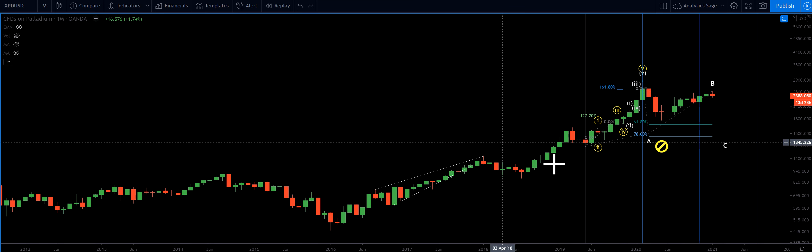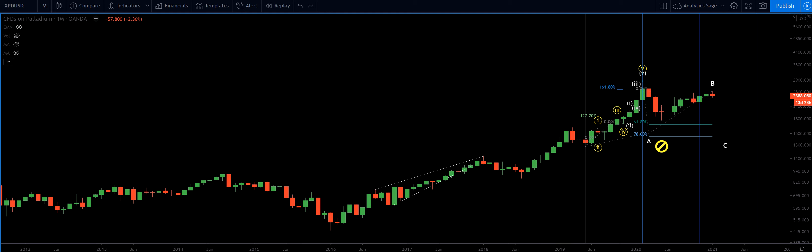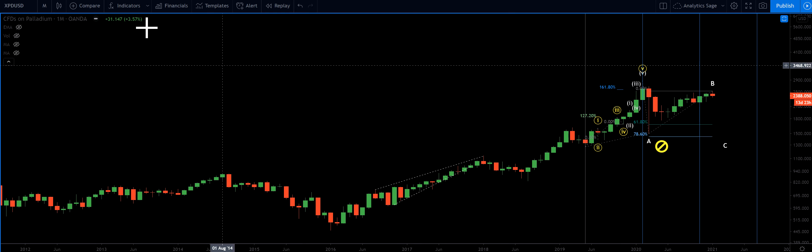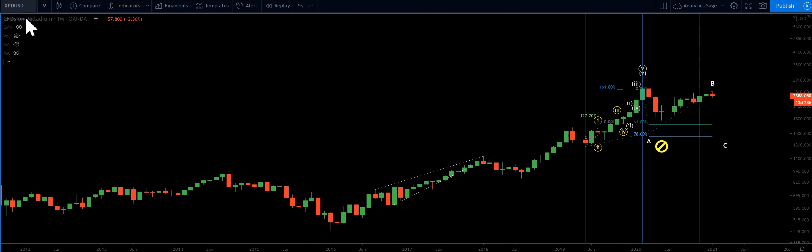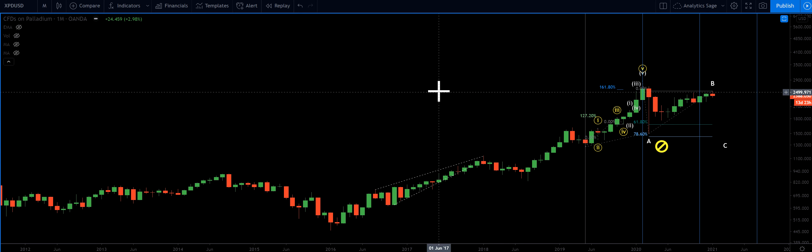Hello everyone, Analytics Age. Today is the 15th of January 2021, Friday — actually it's going to be Saturday in 45 minutes. Time is 23:16, markets are closed, and I'm giving you an update on palladium.